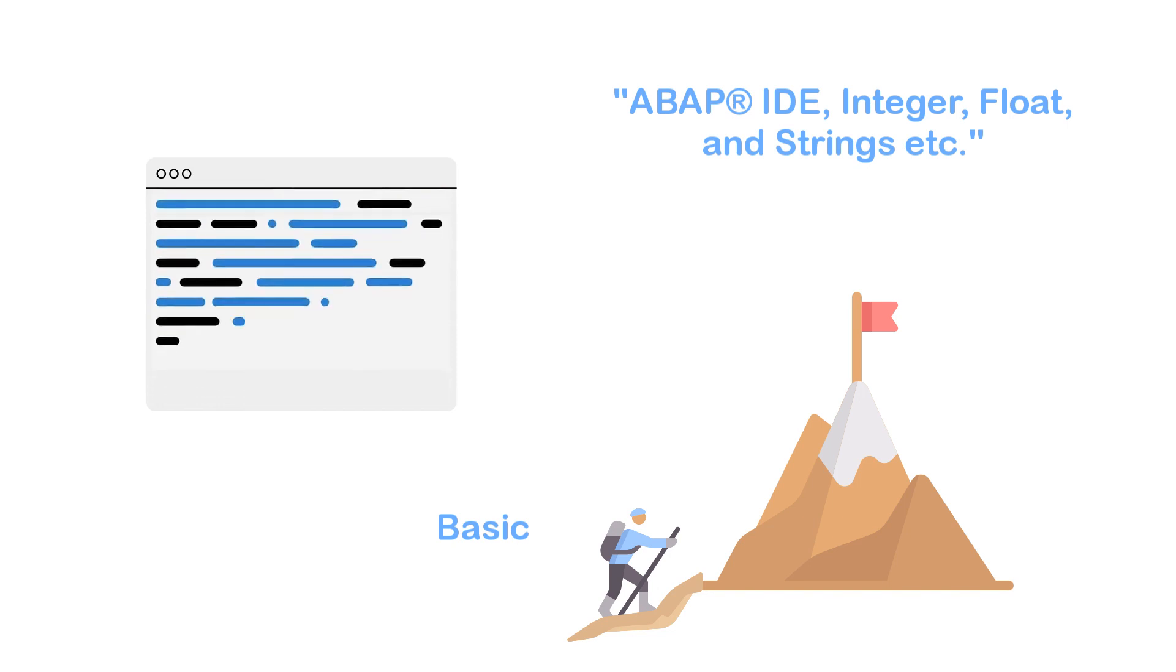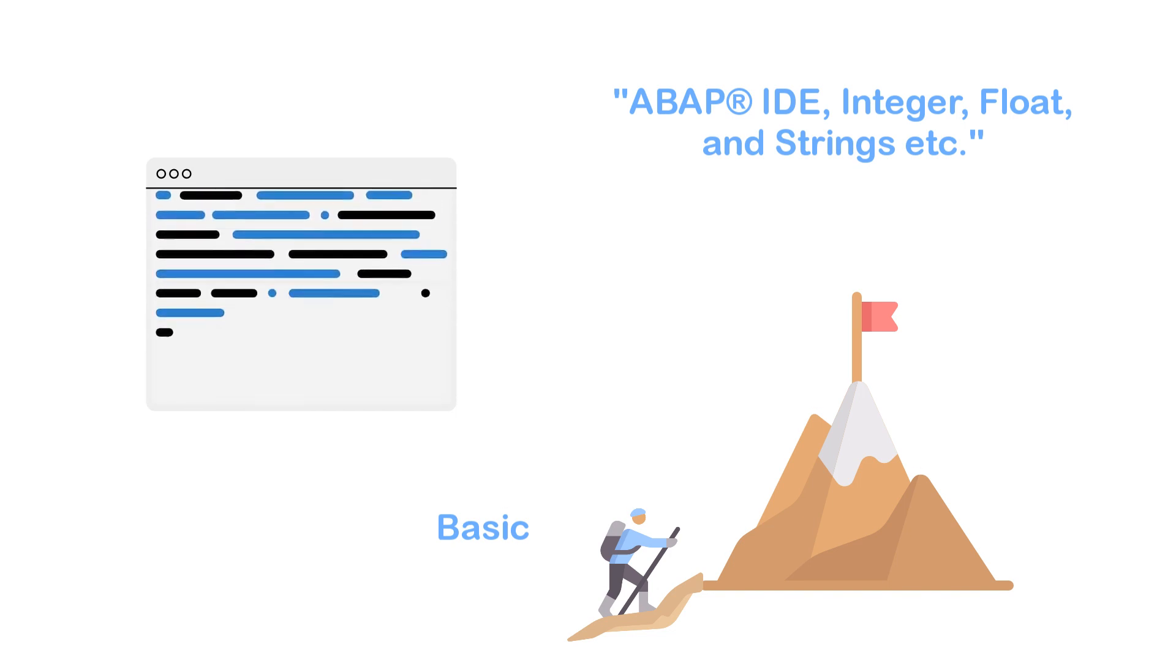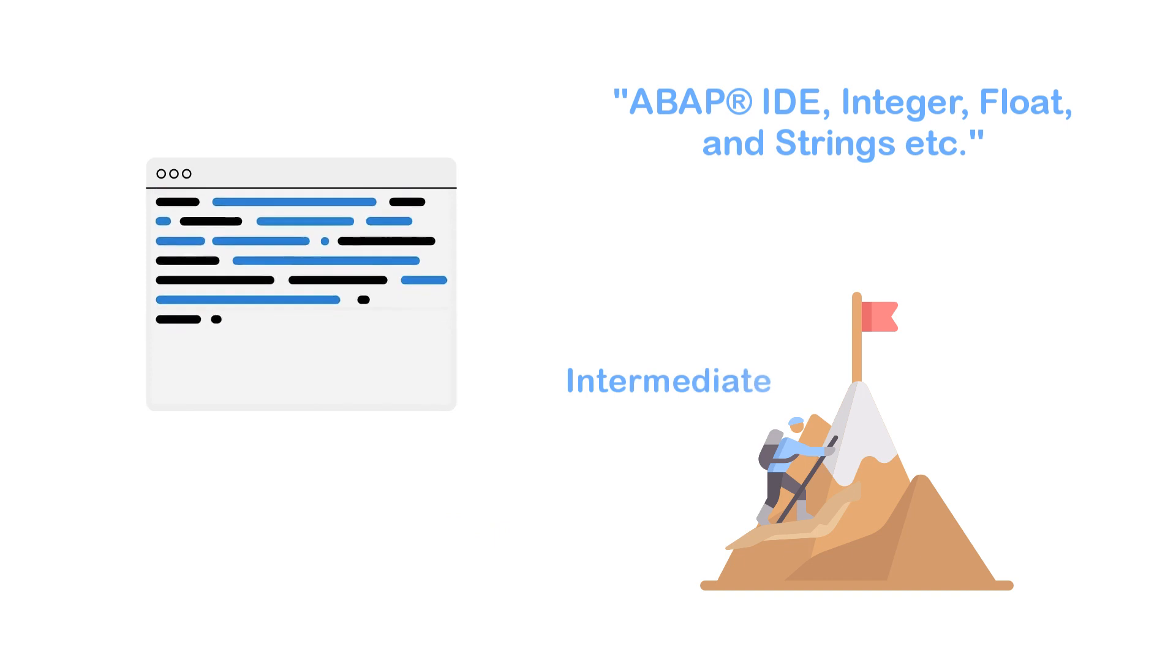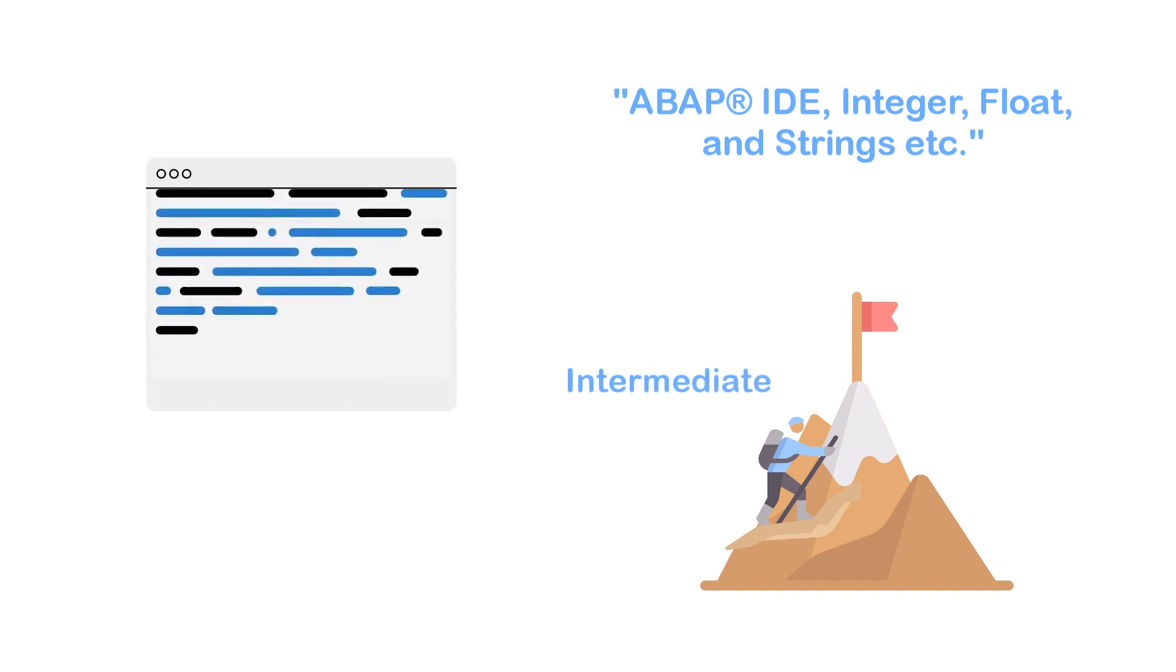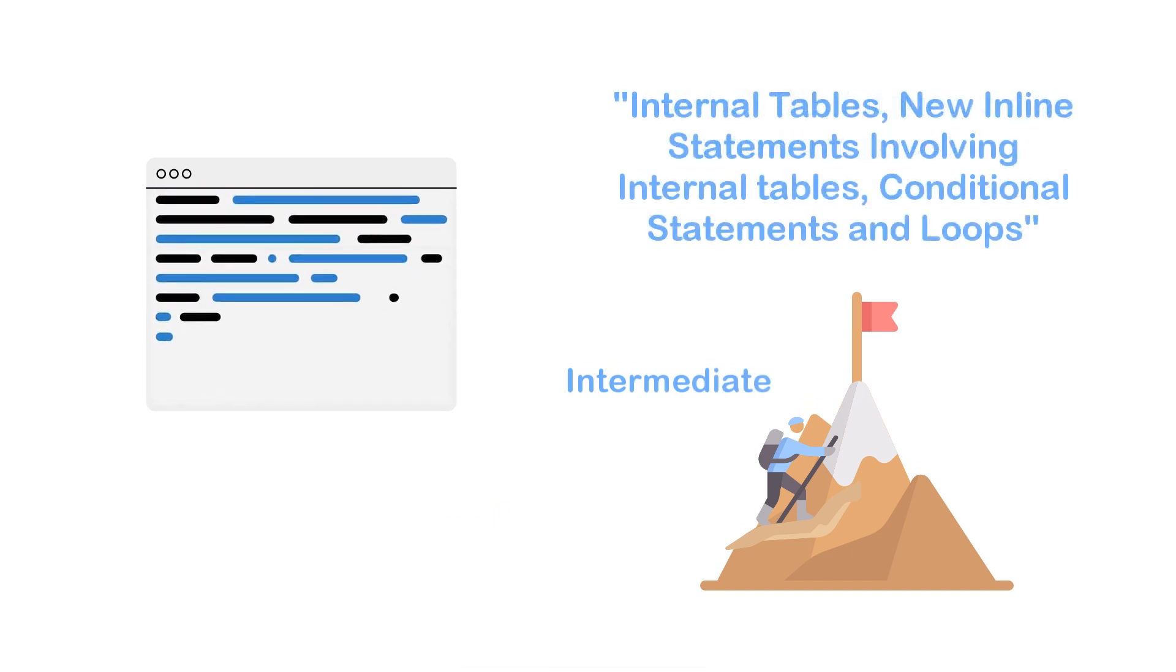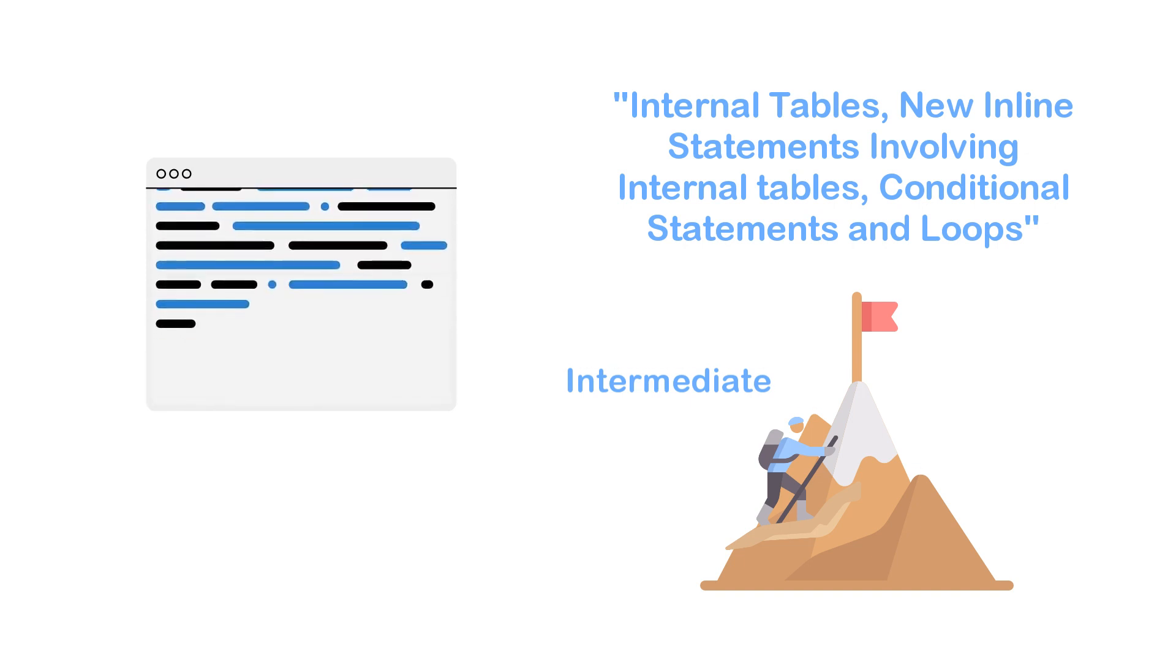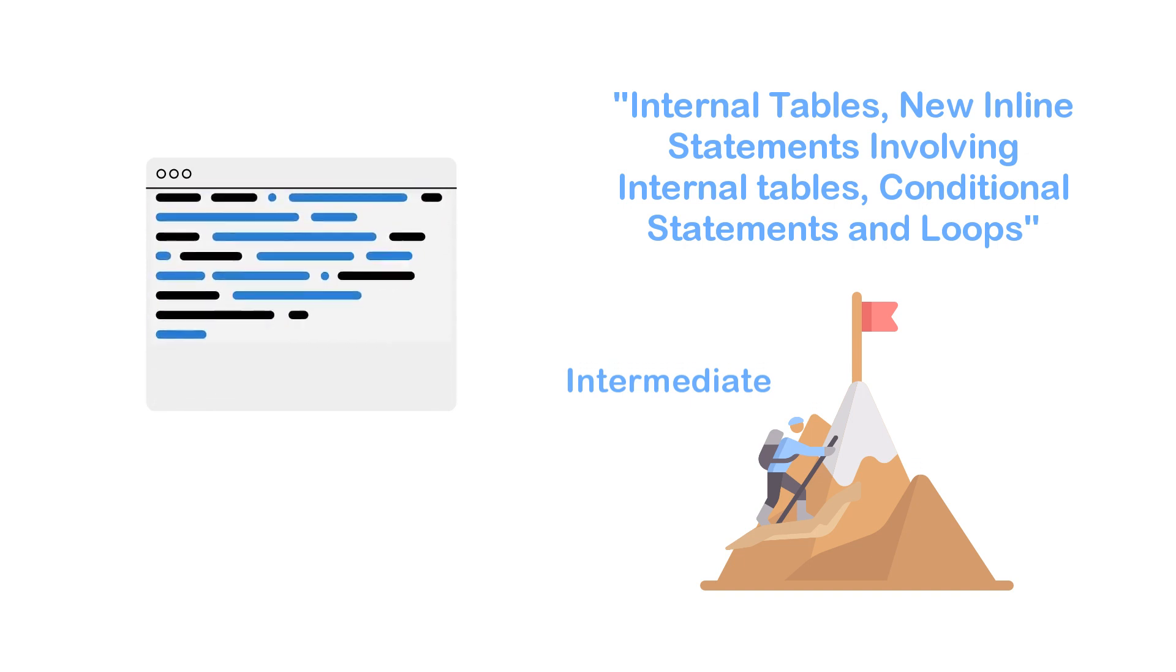We will gradually increase our pace to the intermediate level where we will explore internal tables, the new inline syntax involving internal tables, conditional statements, and loops.